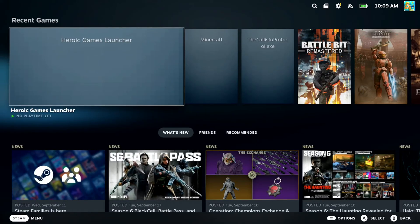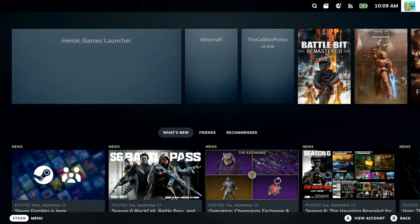Hey everyone, this is Tim from YourSix Studios. Today in this video I'm going to show you how to change your time zone on your Steam Deck.